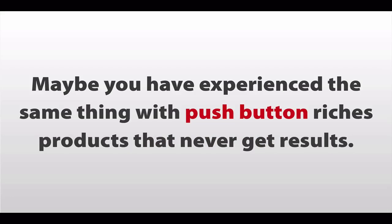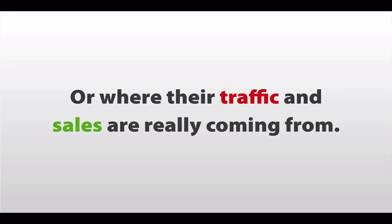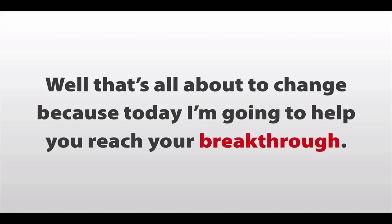But it seemed like everything I tried had either already seen its better days, or it never worked at all. Maybe you've experienced the same thing with these push-button-riches software products that never get results. And then you're left wondering how the gurus made the money they claimed, or where their traffic and sales are really coming from.